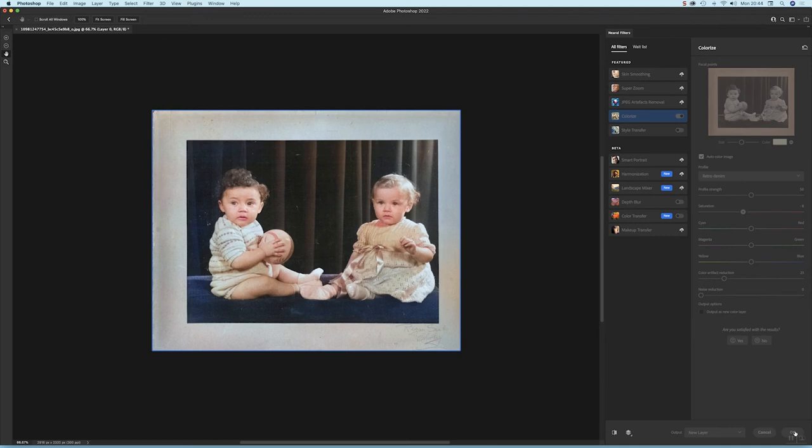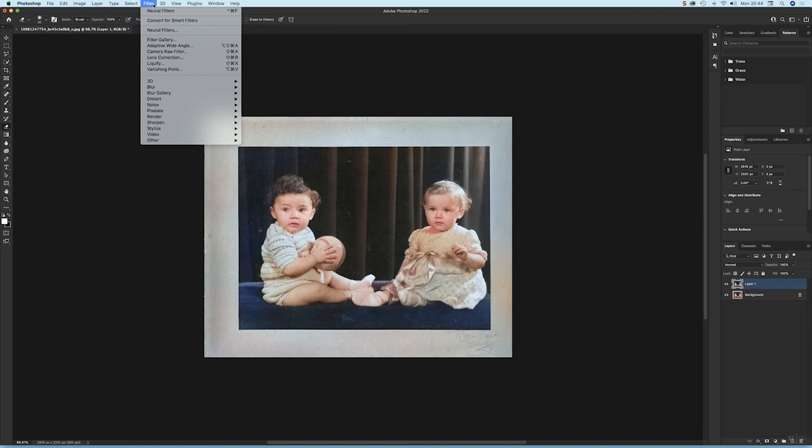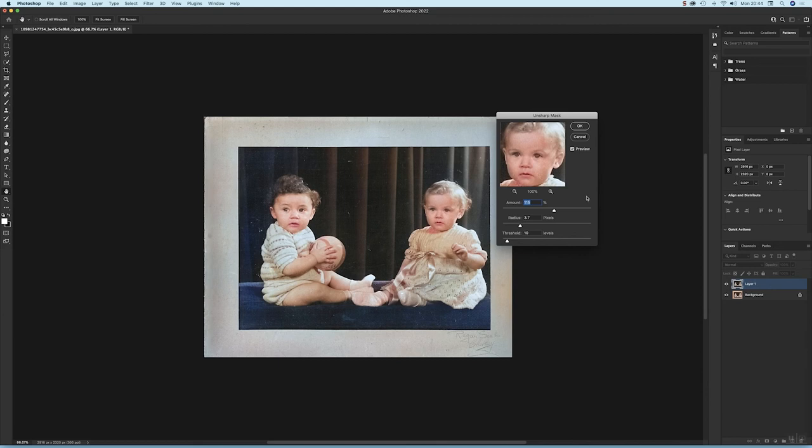It's pretty good. I just want to sharpen this image a little bit, so I'm going to go to Filters and choose Sharpen. What I quite like to use is the Unsharp Mask.